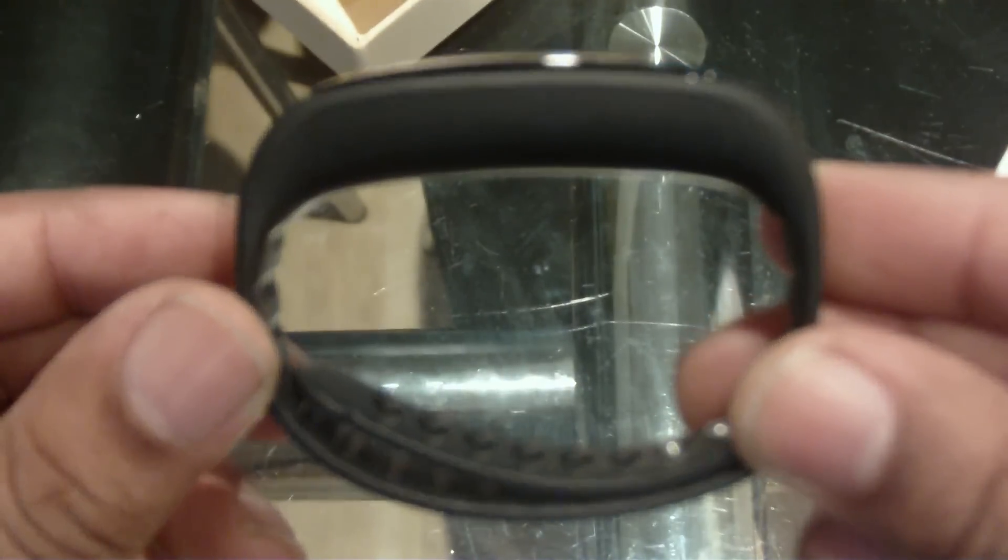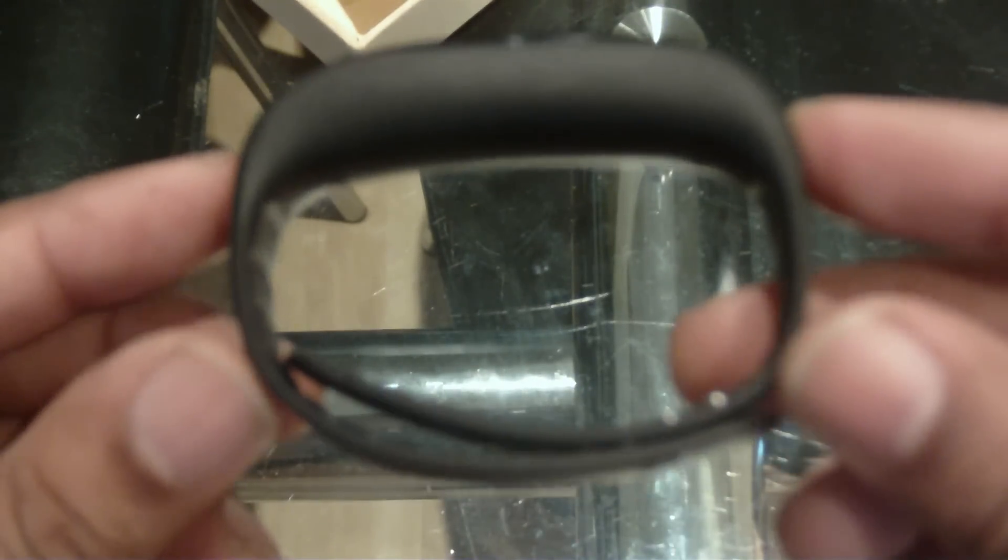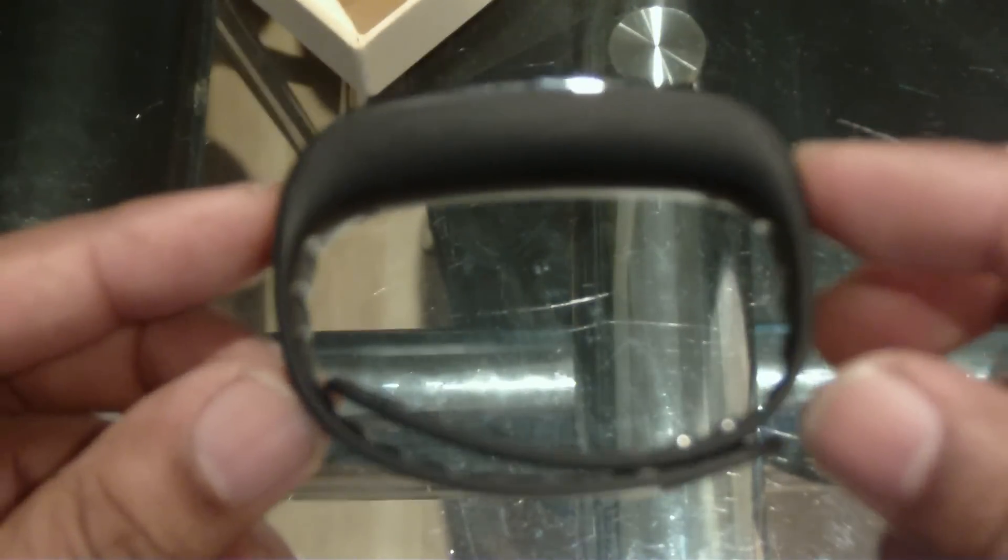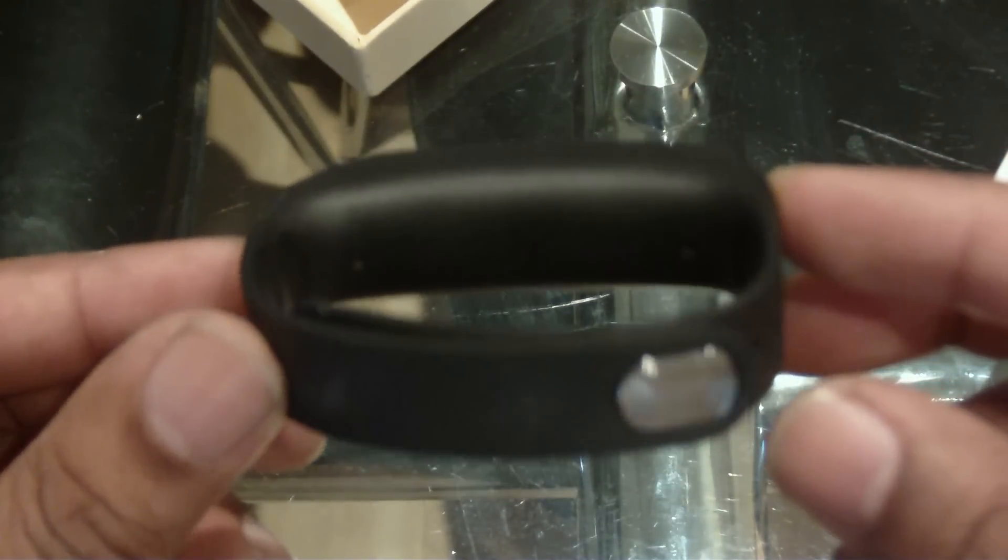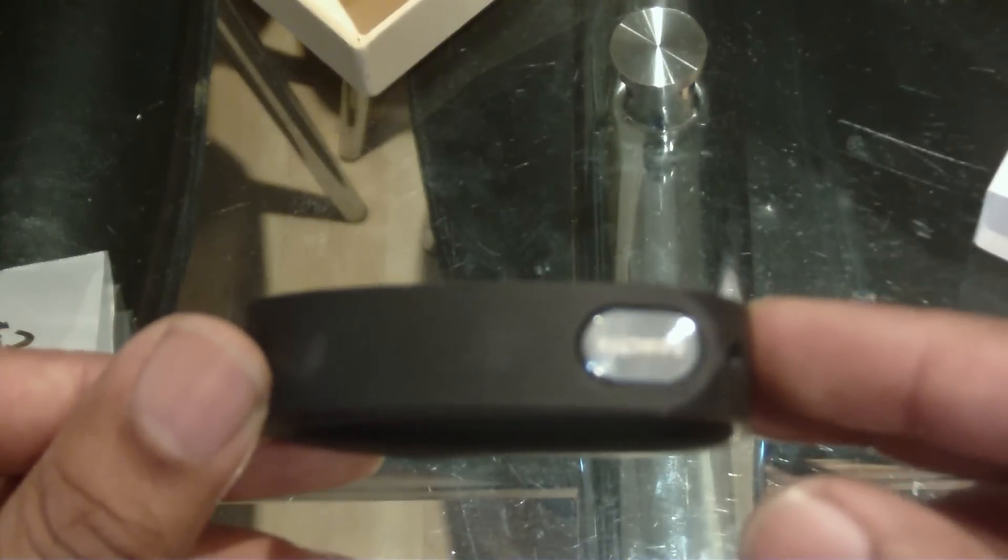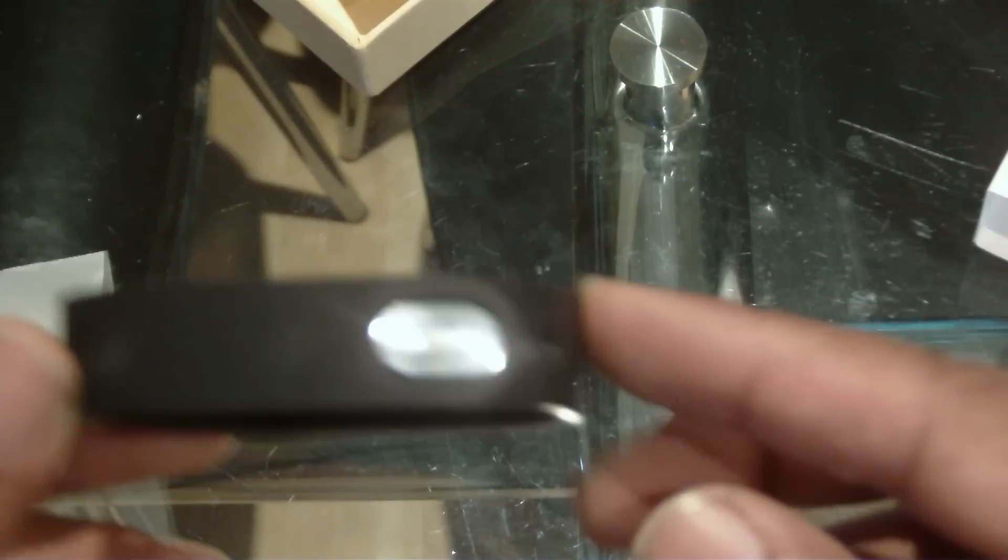Here we got the silicone wristband together with the activity tracker.